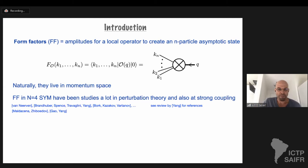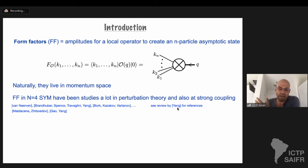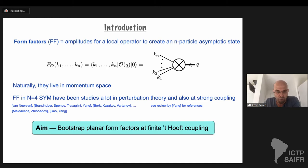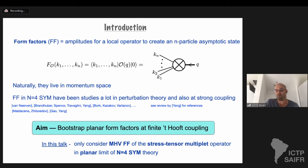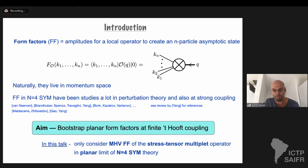Form factors in N=4 have been studied extensively in the literature, both at weak and strong coupling. I refer you to a recent review by Young for good references. Our aim here would be to bootstrap only planar form factors at finite coupling. In this talk, I will only discuss MHV form factors, which are the simplest ones — the form factors for certain helicities of the stress tensor or the Lagrangian multiplet in the planar limit of N=4.